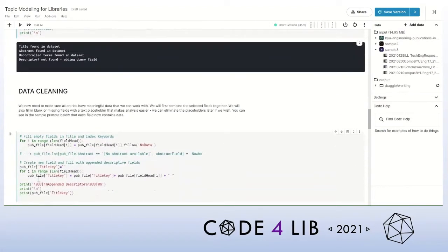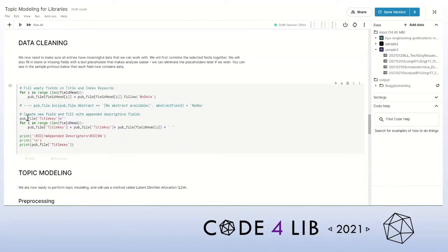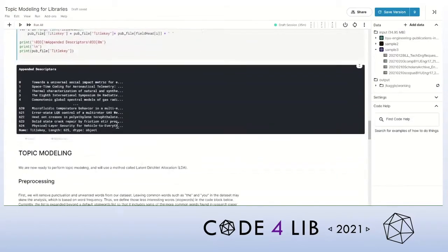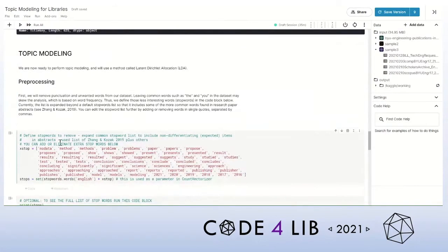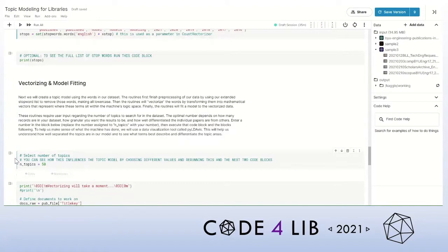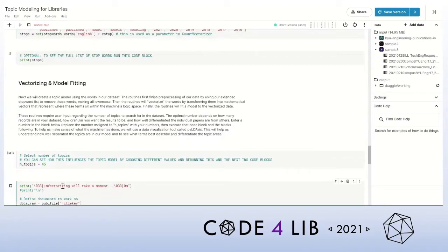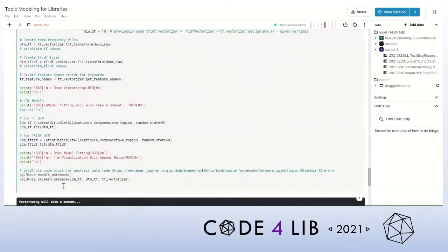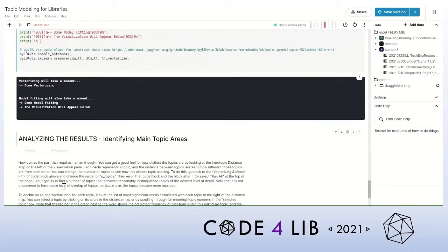Next, the user is walked through some validation and data cleaning processes to ensure that the right fields are selected and that they have meaningful data. This is followed by pre-processing routines, including identifying stop words, punctuation, and special characters that will be removed from the analysis. Now it's time to execute the topic modeling routine. First, we choose how many topics to identify and then we execute the main code block. When the code is finished executing, I use an open-source visualization tool called PyLDAViz to help understand and refine the results.